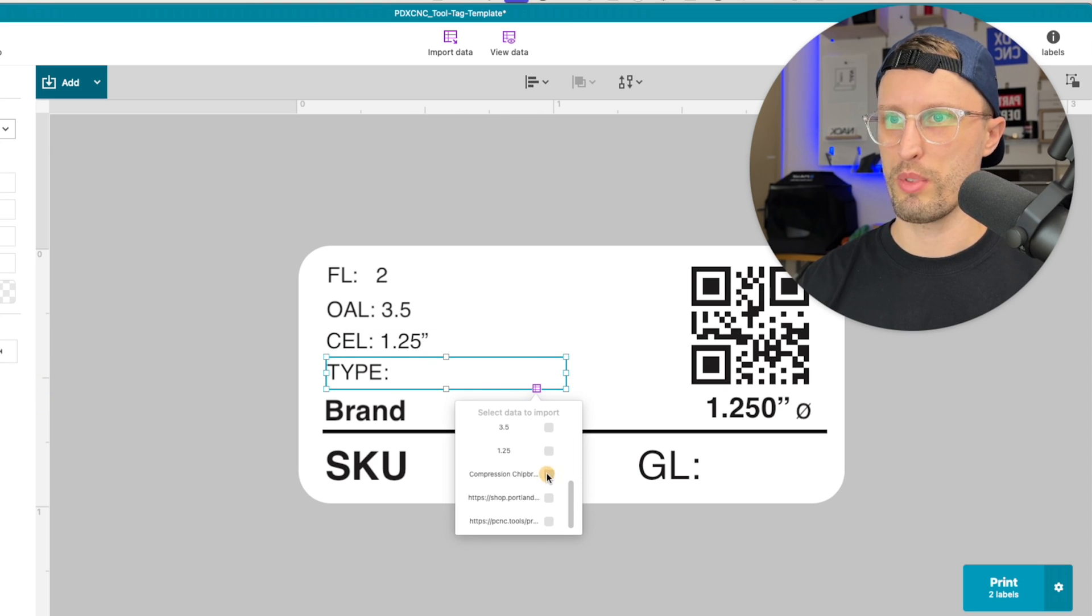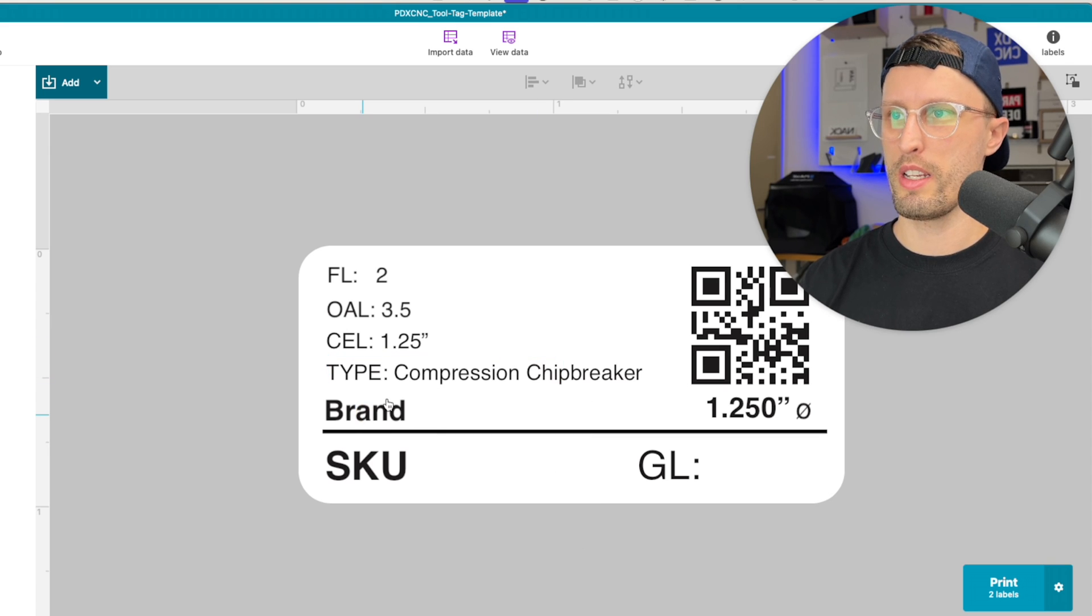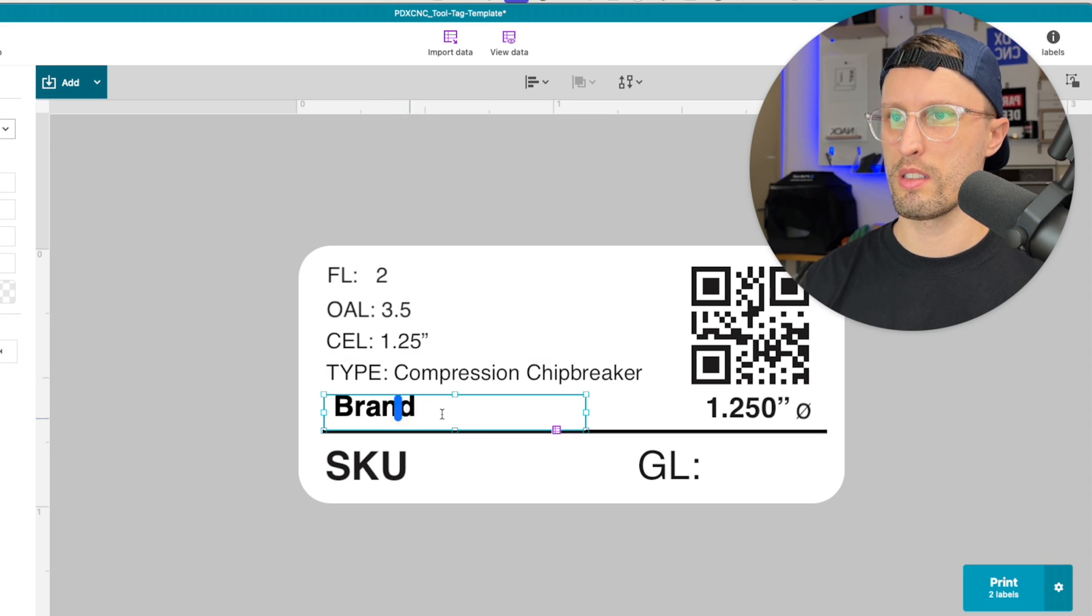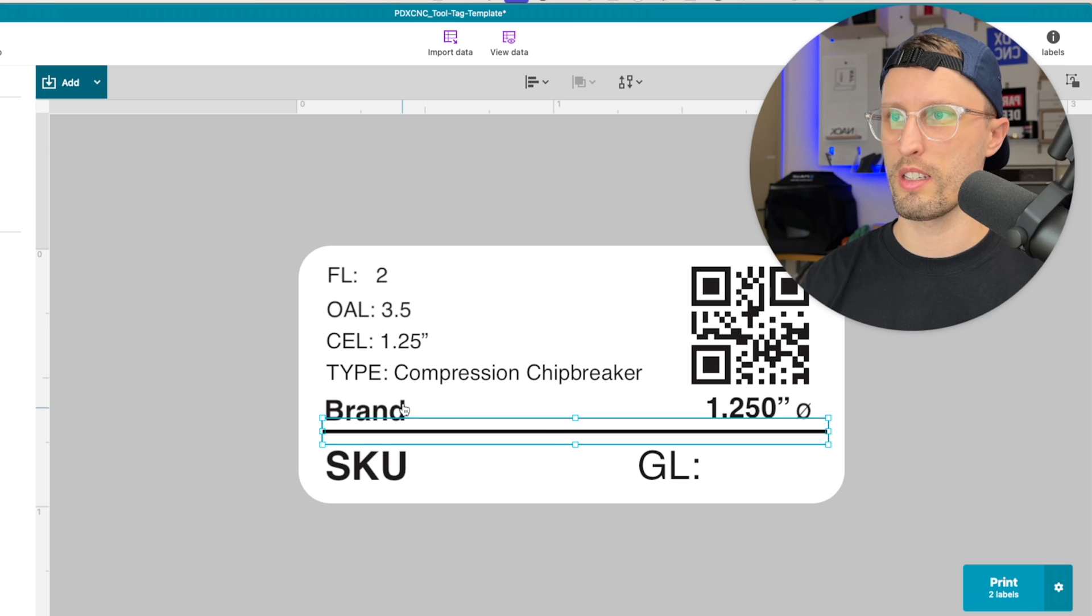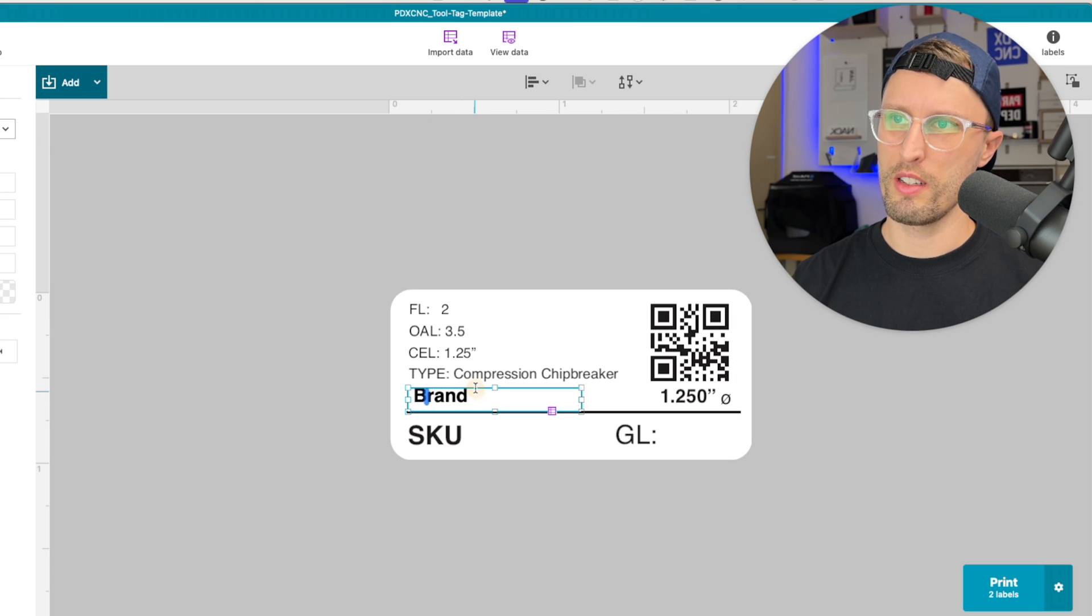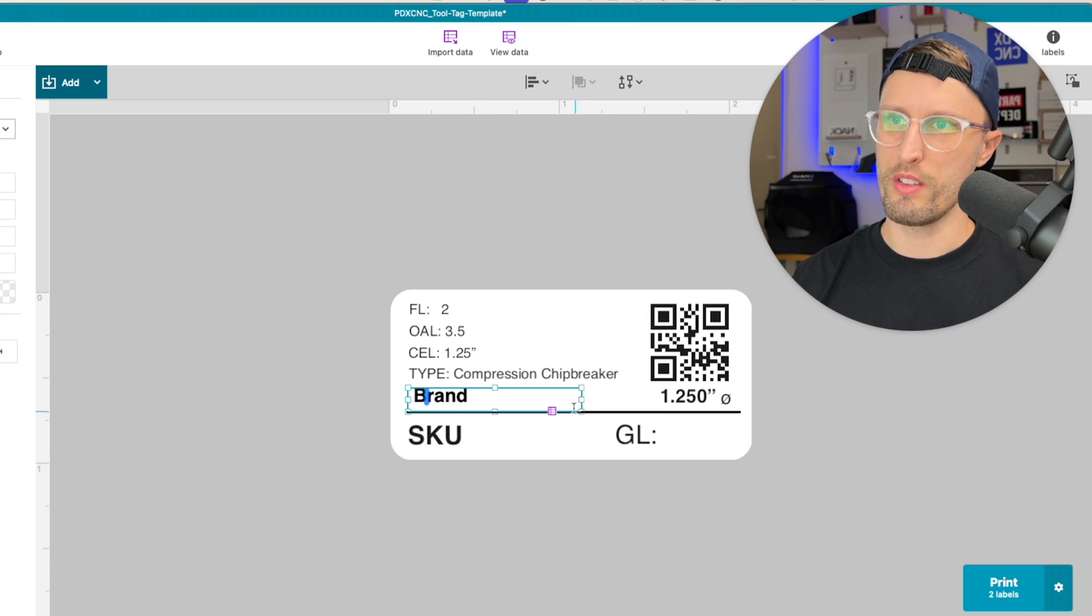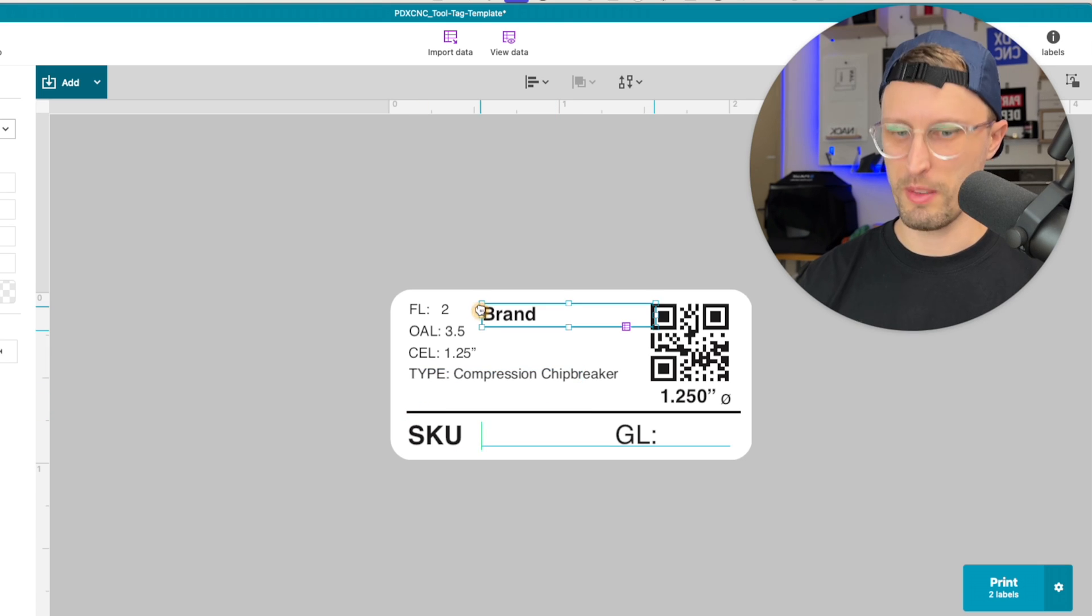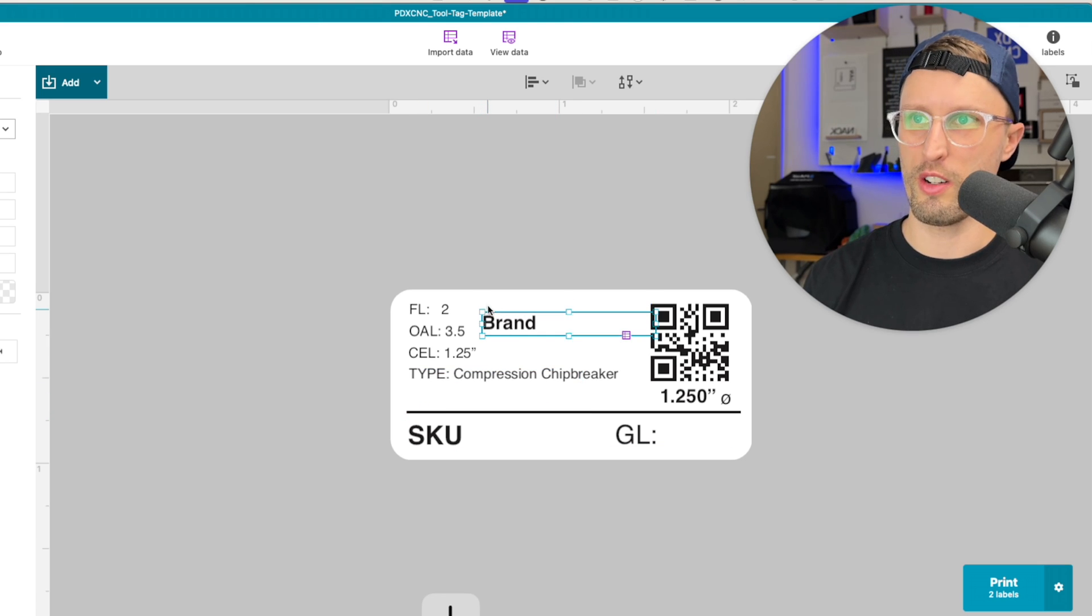So here we'll type, and I want that to be this compression chip breaker brand. Sometimes it's hard to click to get other stuff. I got ahold of it. I'm going to try and drag it out to a different spot. I got it. But you can also use the arrow keys, which is a good little hack here.